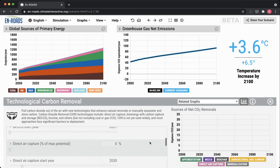The next type of carbon removal is direct air capture. This is a giant technological machine that basically sucks carbon dioxide out of the atmosphere and turns it into a product that we can pump underground and store permanently.